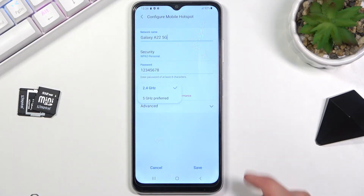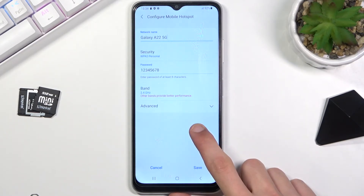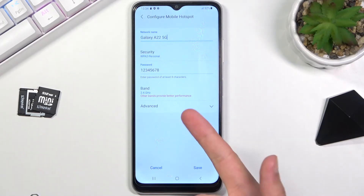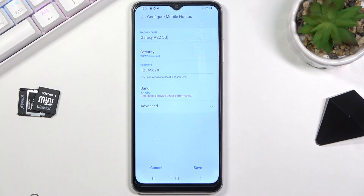If your device does not support 5 GHz, when you turn on your hotspot it simply won't see the hotspot at all. In that case, go back and change it to 2.4 GHz, save it, and everything should work just fine.